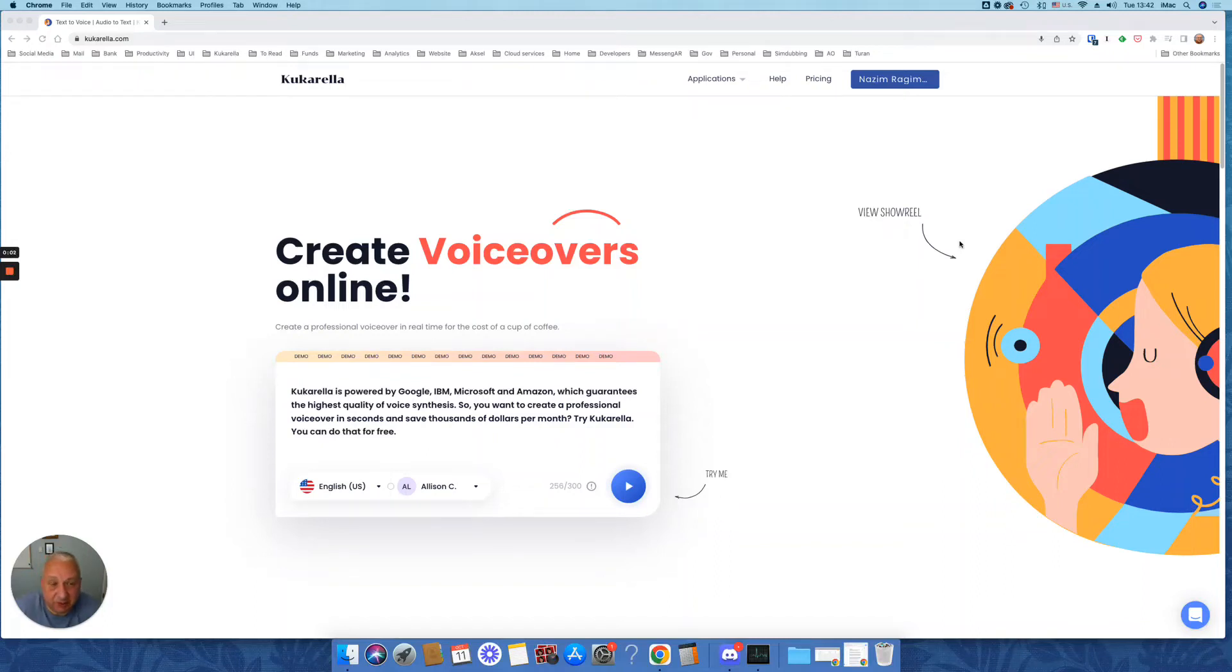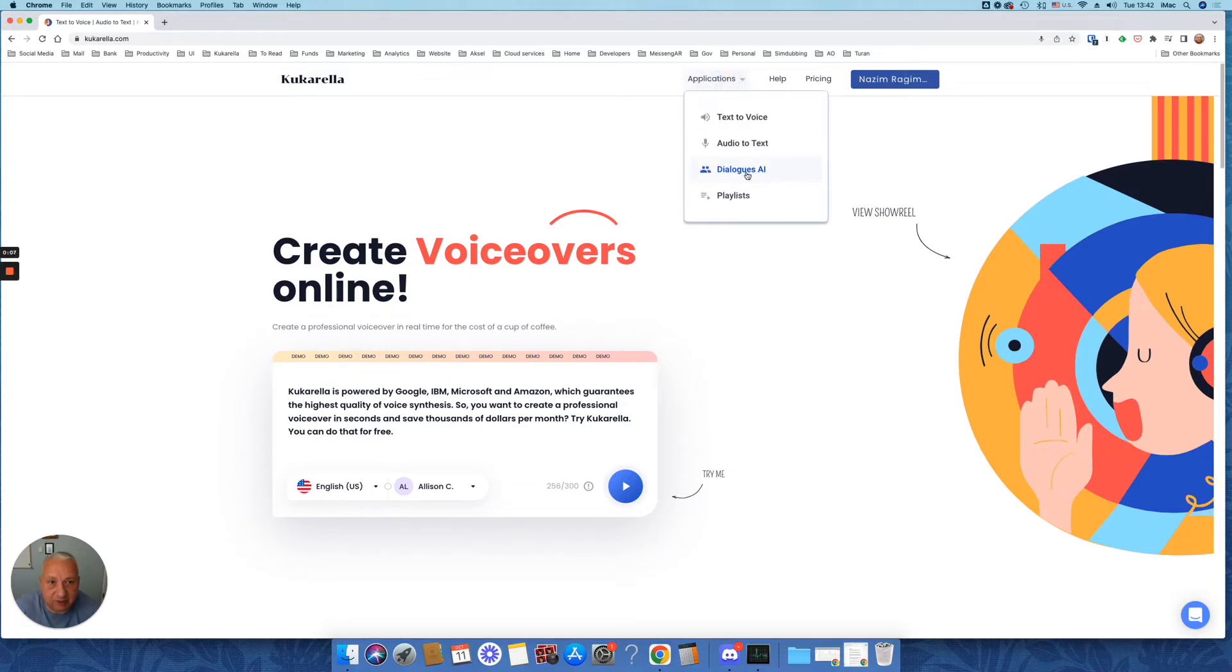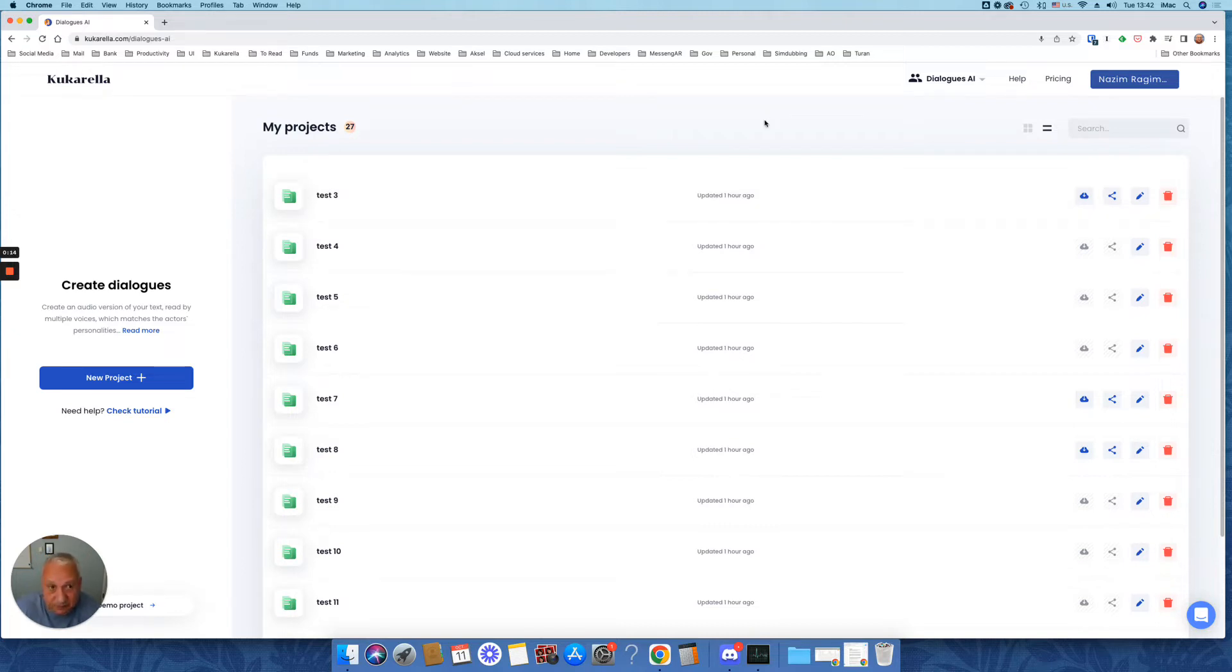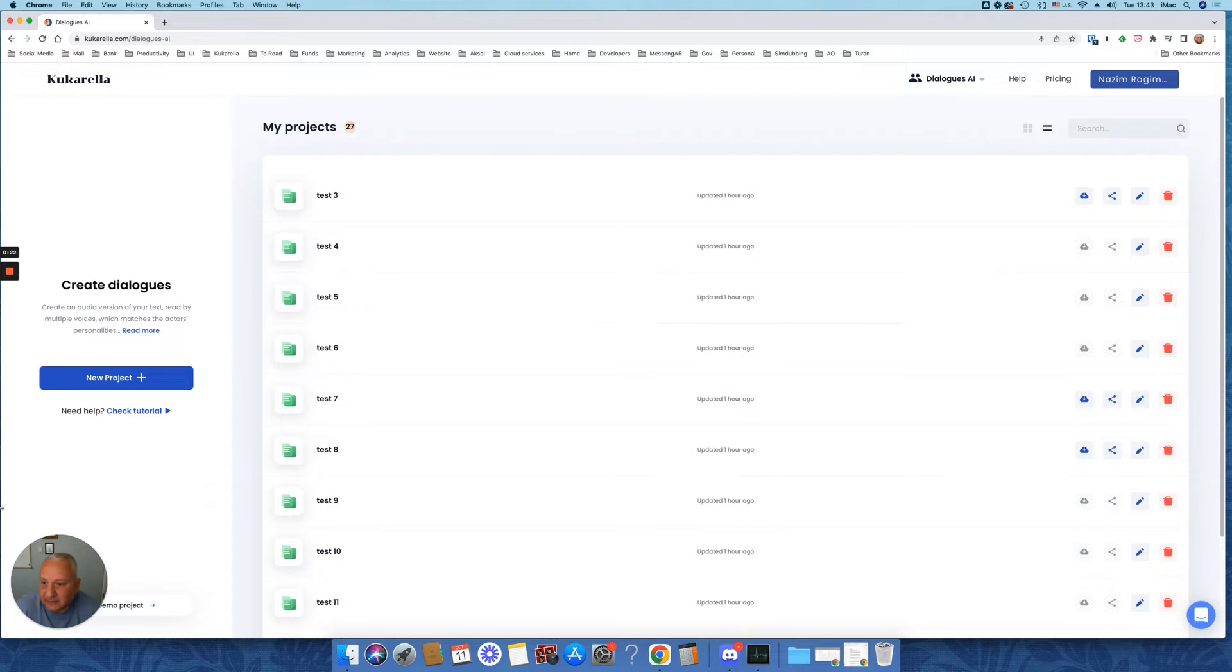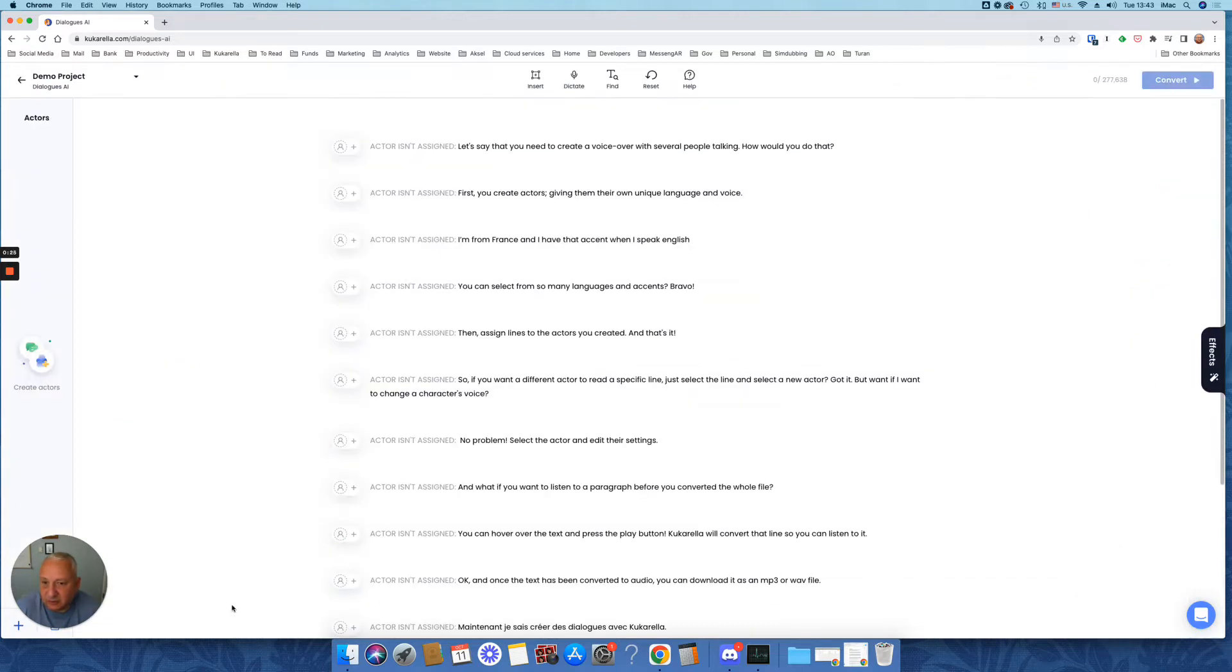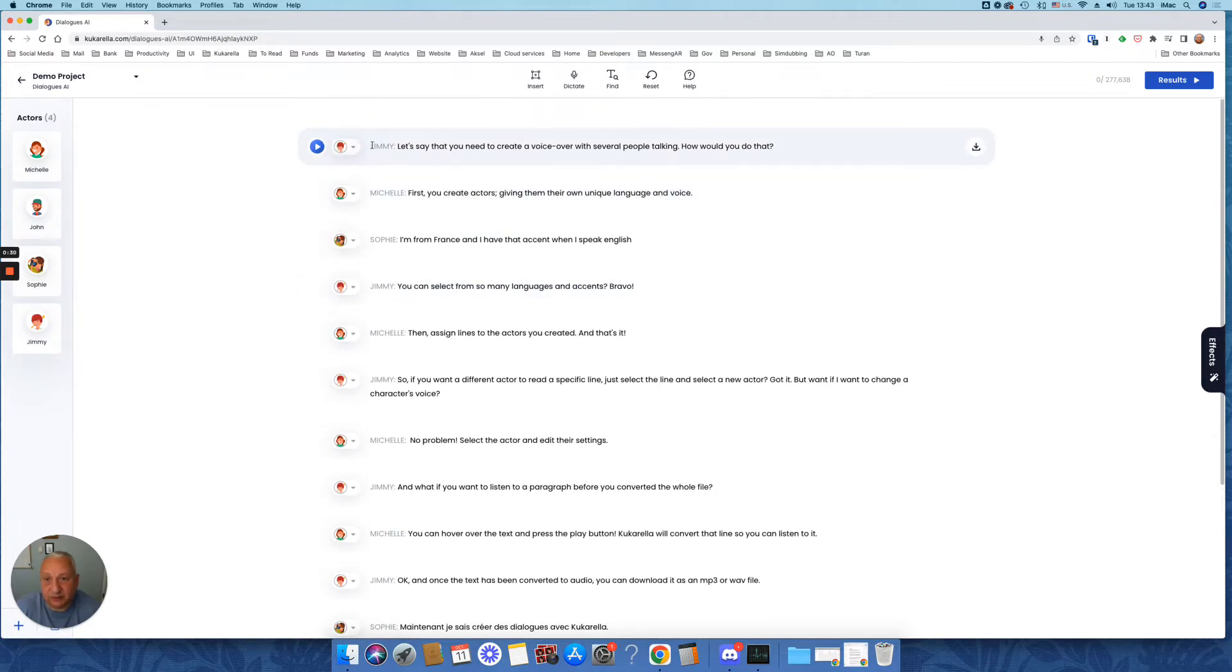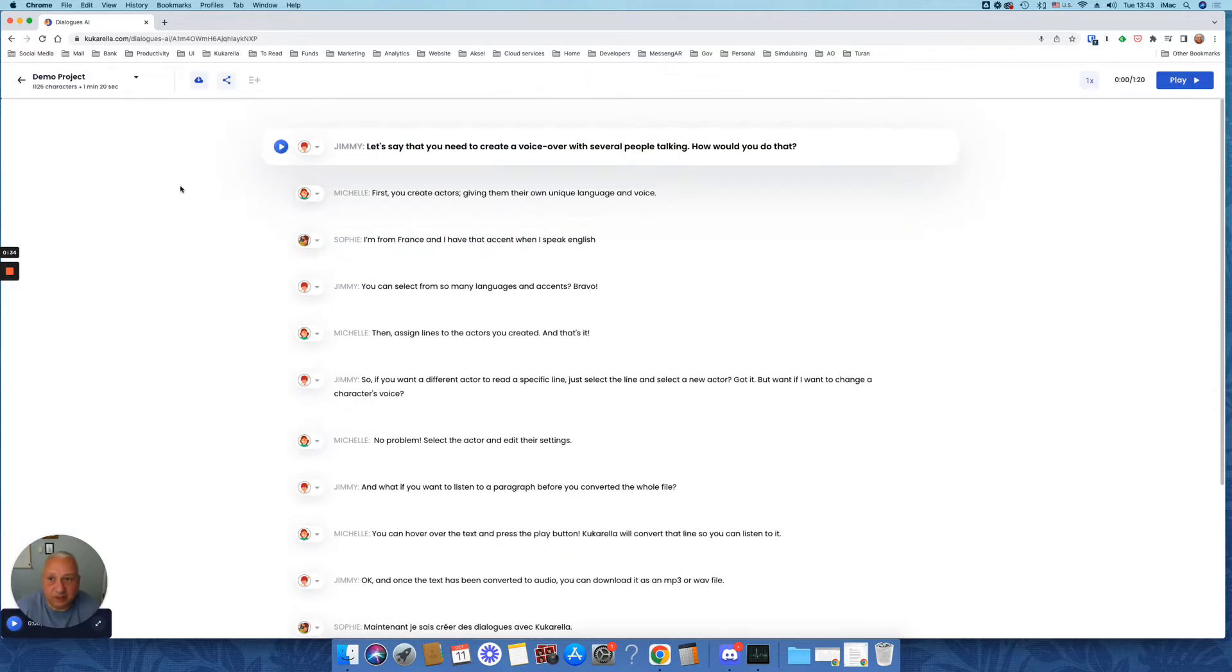Hi, my name is Nazim. I'm a founder of Cucurella. In this video I will show you how you can use our DialogZI tool to create audio read by multiple voices, by multiple actors who can speak different languages and have different accents. So at the end it will look like this. You will see paragraphs with actors assigned to each paragraph and you'll be able to listen to the whole piece here.